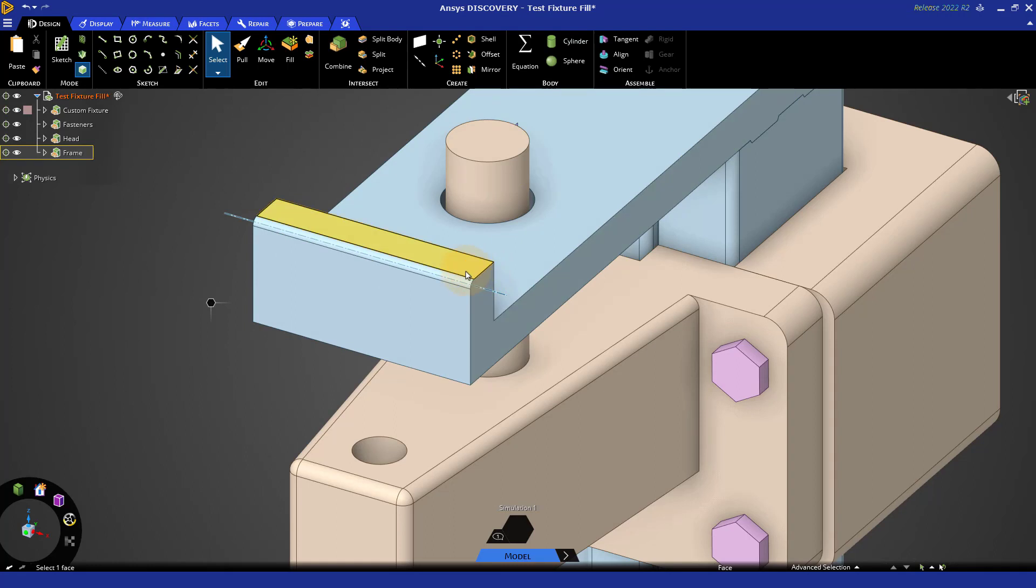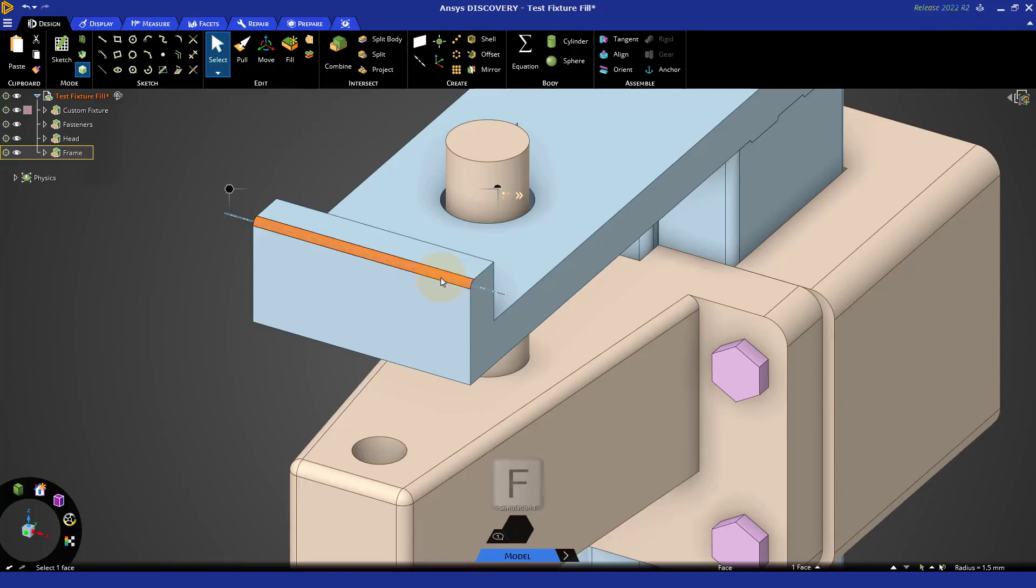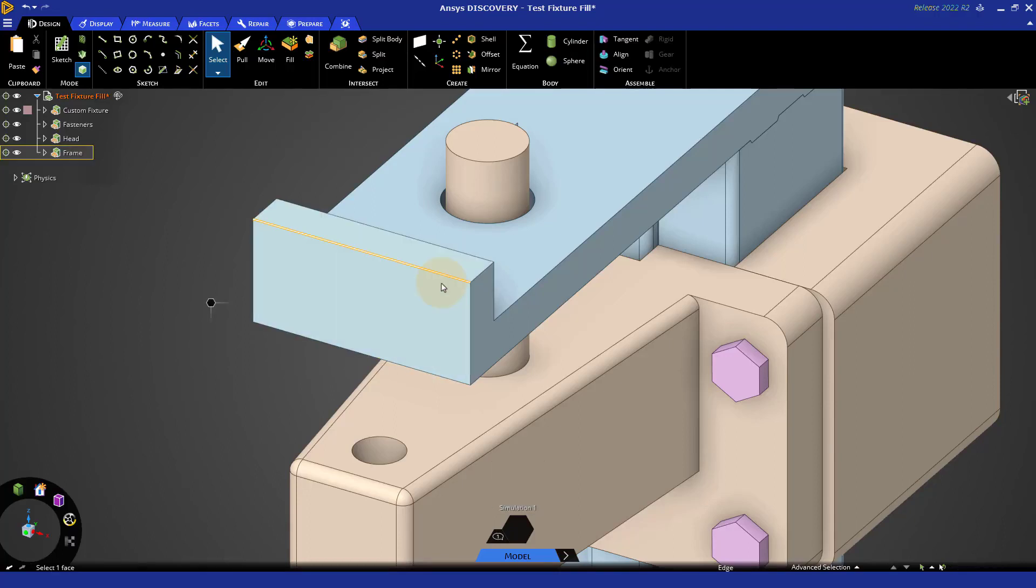This is used in a number of common applications, like removing a round. If we select this round and press F for fill, notice the round is removed and the neighboring faces are extended to these different edges.